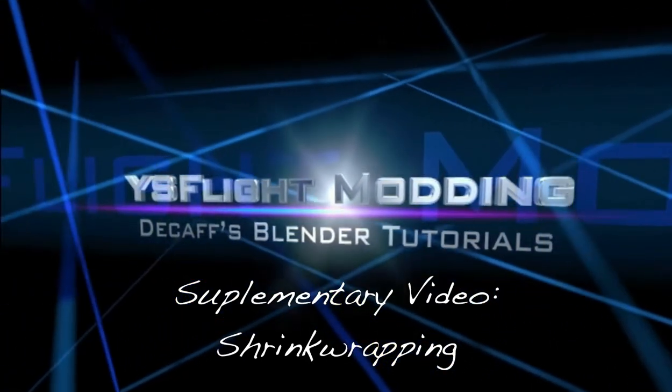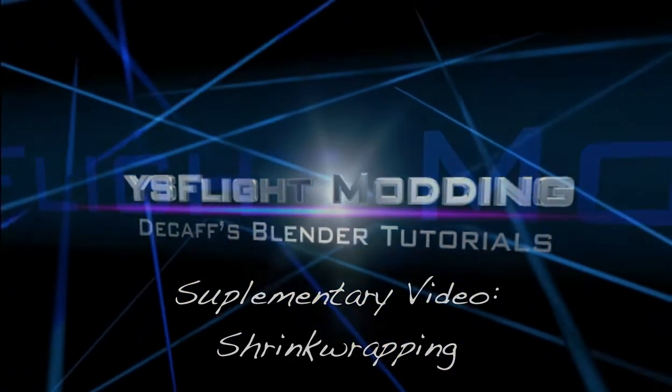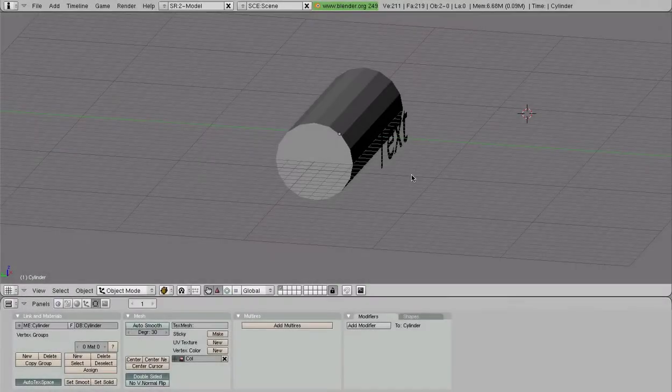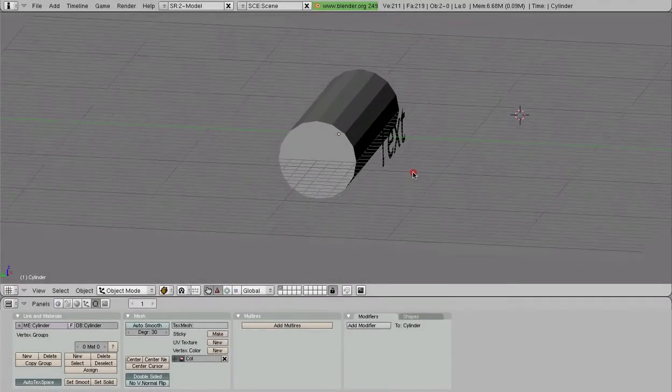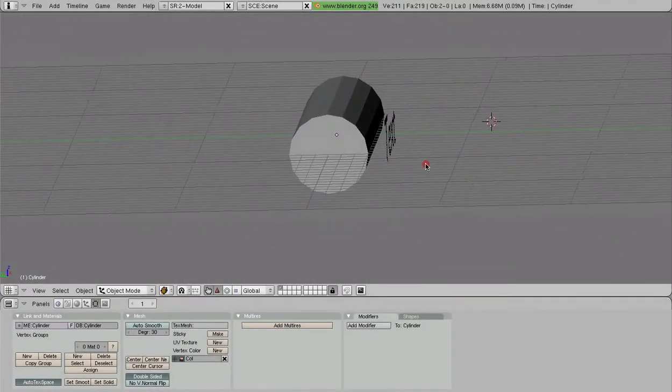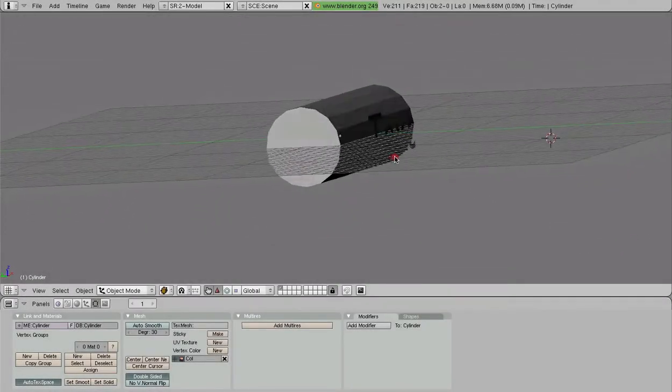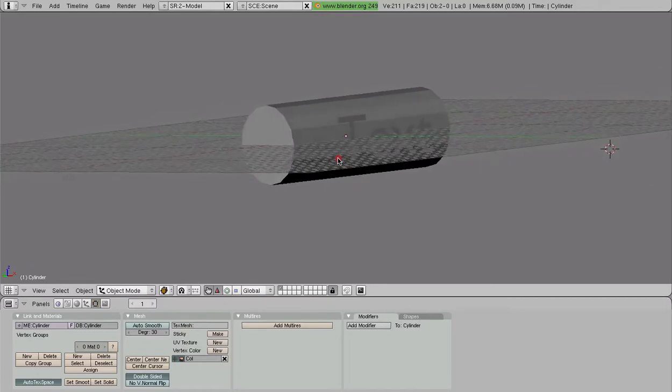Hey there everybody, Decaf here with a Blender supplementary video. Today I want to show you how to shrink wrap things.